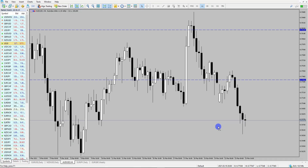Hi and welcome to this Blueberry Markets video update with me John Kibler, head currency analyst. In this video we're going to take a look at Aussie US dollar, as there could be a potential short opportunity coming up.